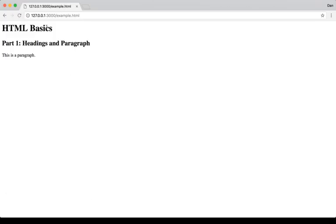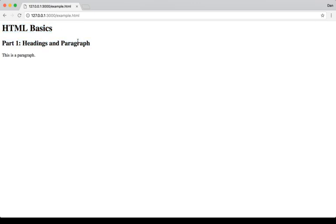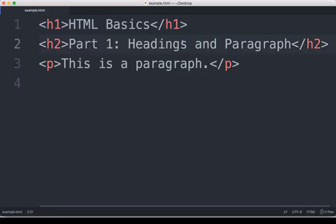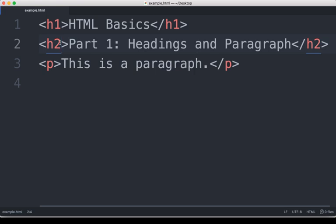Over here in this example, we see H1 HTML basics is bigger than H2 part 1 headings and paragraph. And I'll come back to the code and we'll double check that. This is H1 and this is H2. These are two examples of headings.